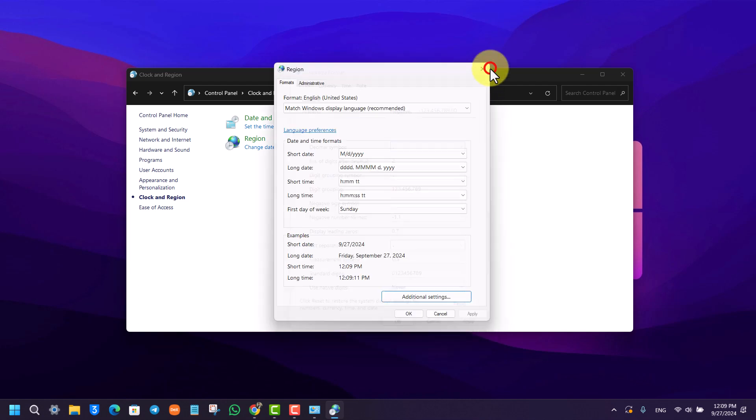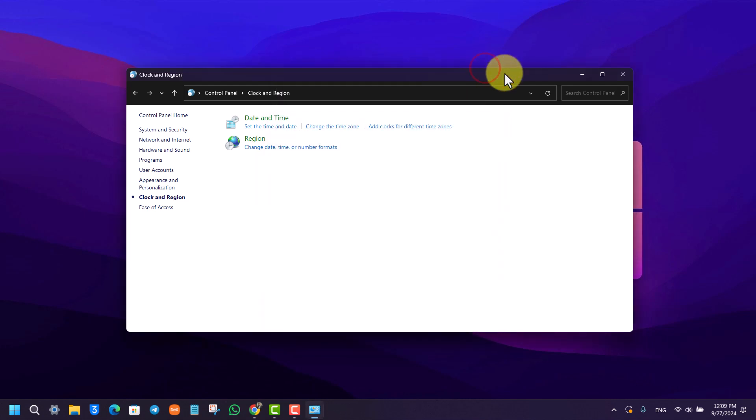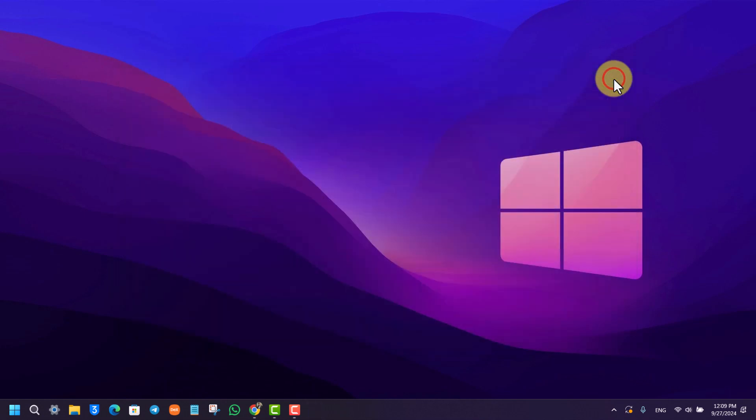This way you'll be able to change decimal from point to comma. If you have any questions, feel free to leave them in the comment section below. As always, thank you very much for watching till the end of this tutorial, and see you soon in our next video.